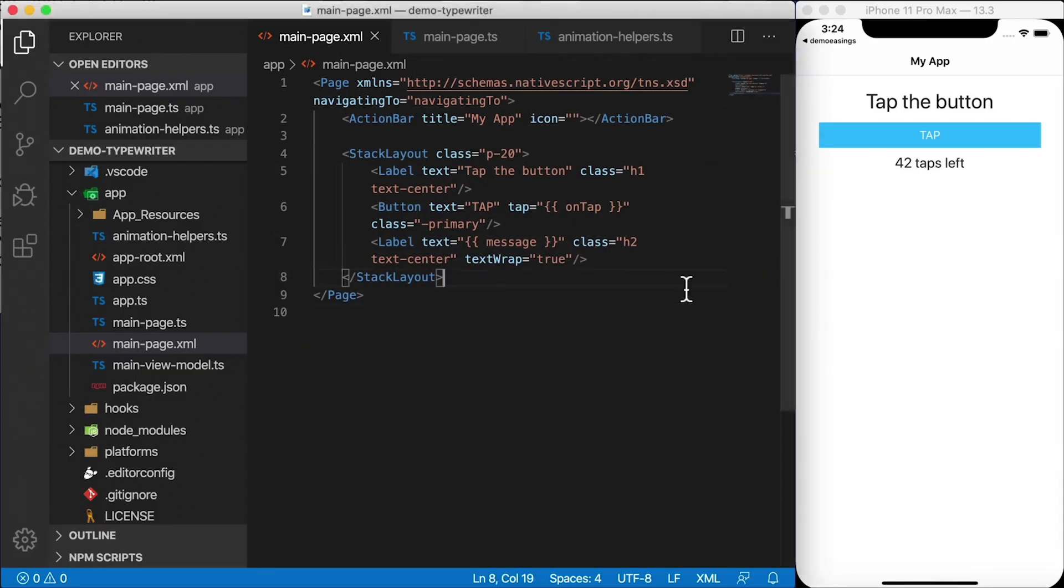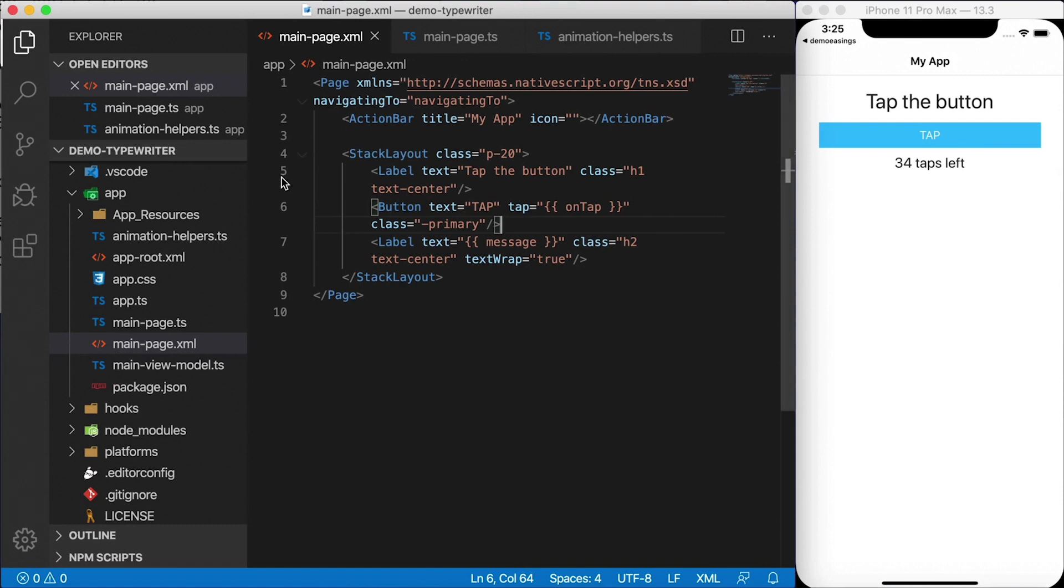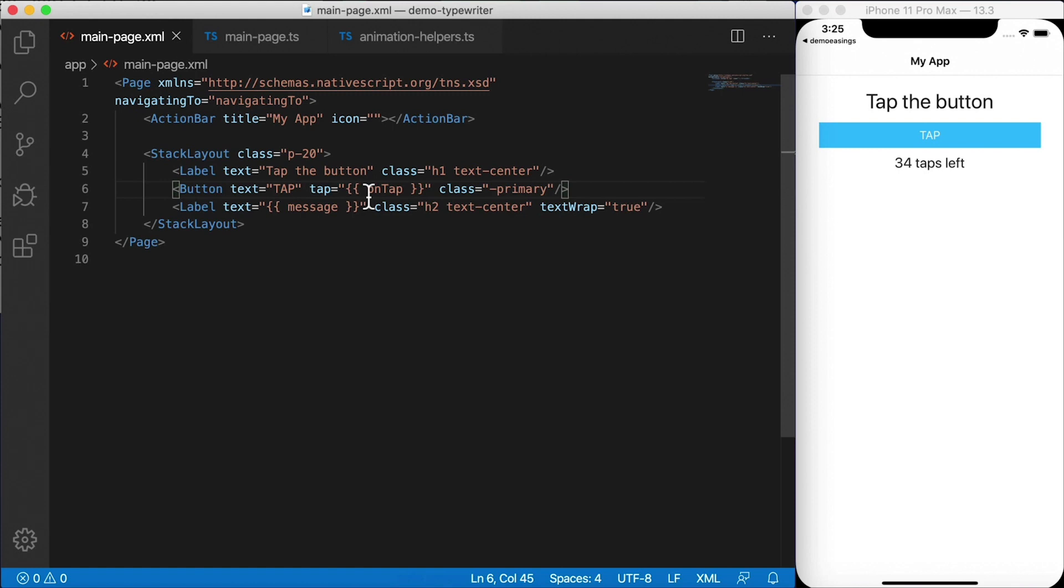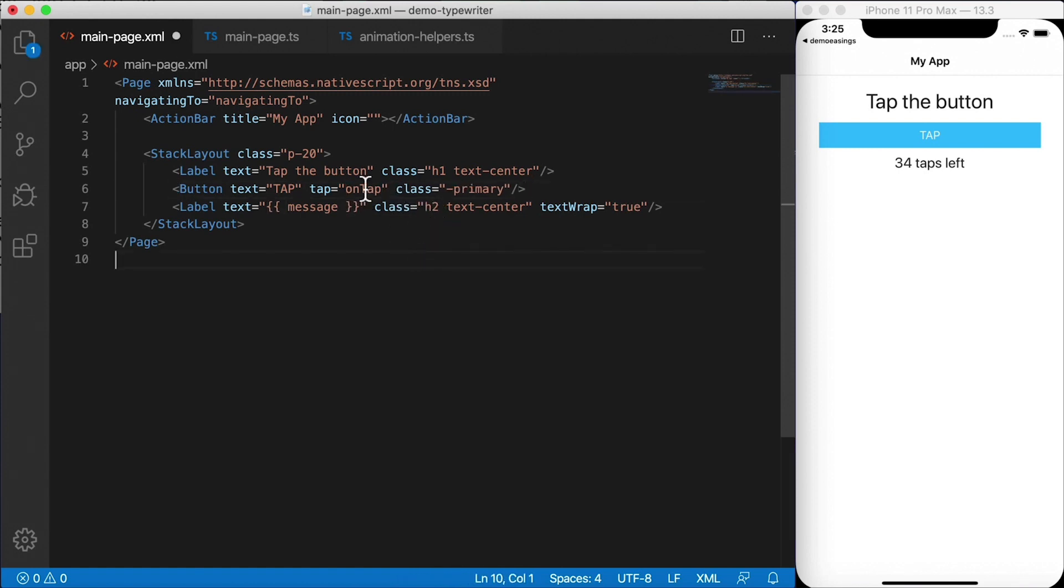We're going to start off with our hello world template again. And it's pretty simple. Here is my main page dot XML file. Let's close this up so we have more space. All we have here is a button that I want to have an on tap handler. Instead of binding this, I'm just going to call on tap in the code behind file.